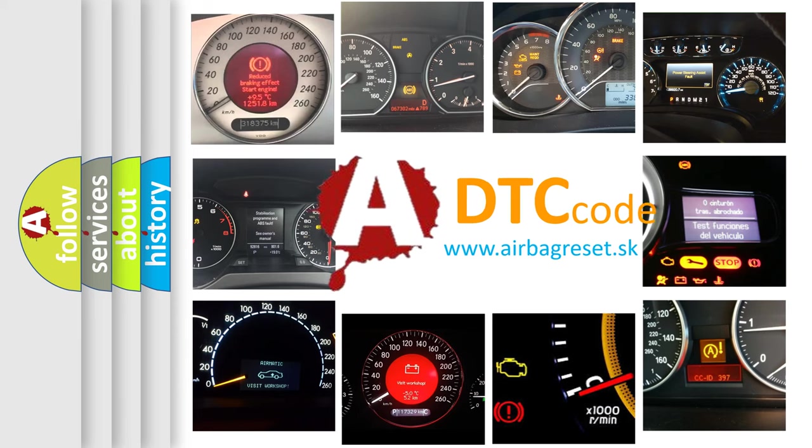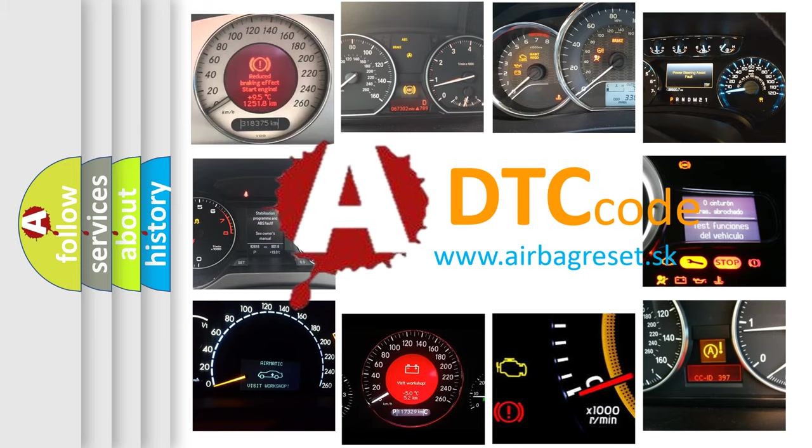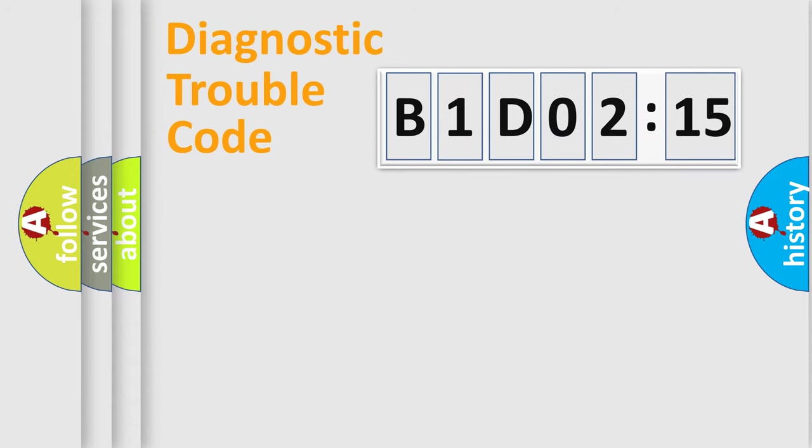What does B1-D0215 mean, or how to correct this fault? Today we will find answers to these questions together.